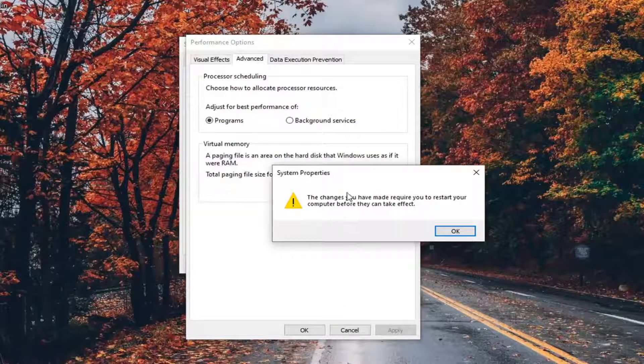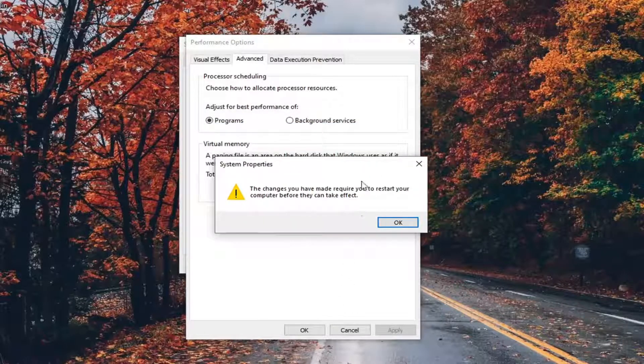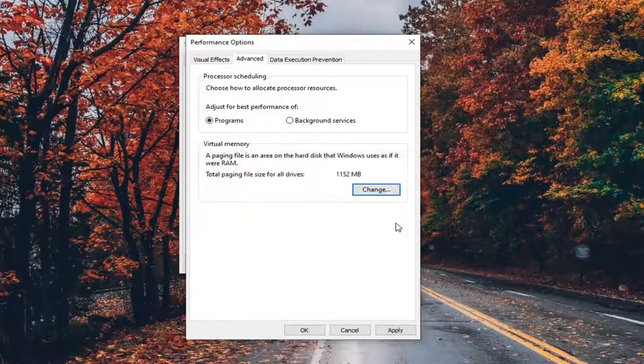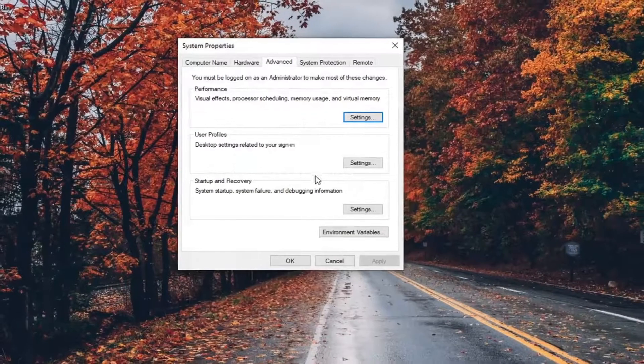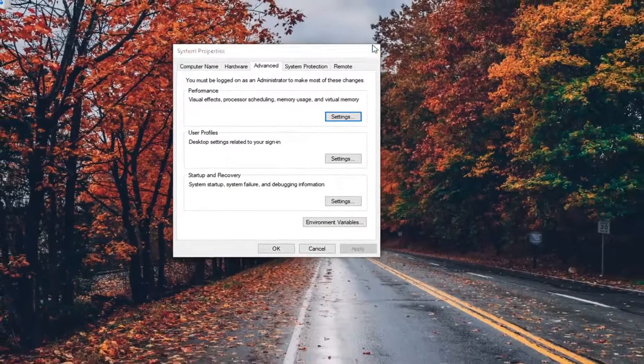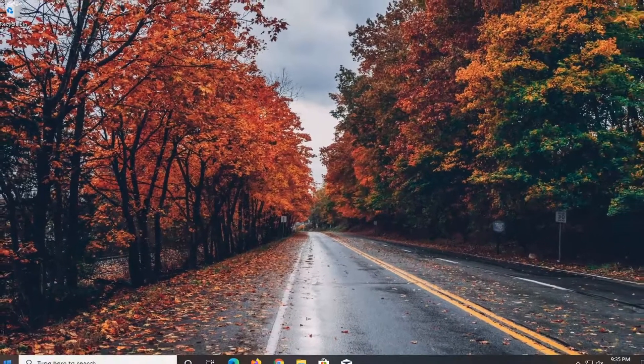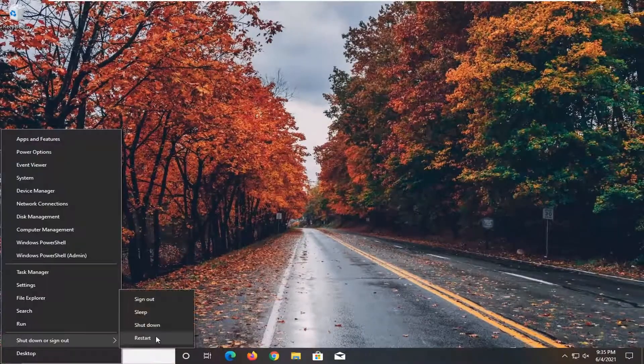You will need to restart your computer before the changes can take effect. Select OK, Apply, and OK, close out of here, and go ahead and restart your system.